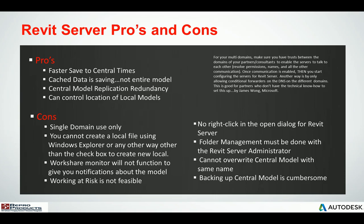Let's look at the pros and cons of using Revit Server. Number one, it gives you faster save to central times and faster retrieval of changed data. The central model is actually replicated across your wide area network because you're deploying actual Revit Server accelerators. So should the master central model go down, you can actually promote a Revit Server accelerator as the host. You can also control the location of all those local models and the Revit Server accelerators.